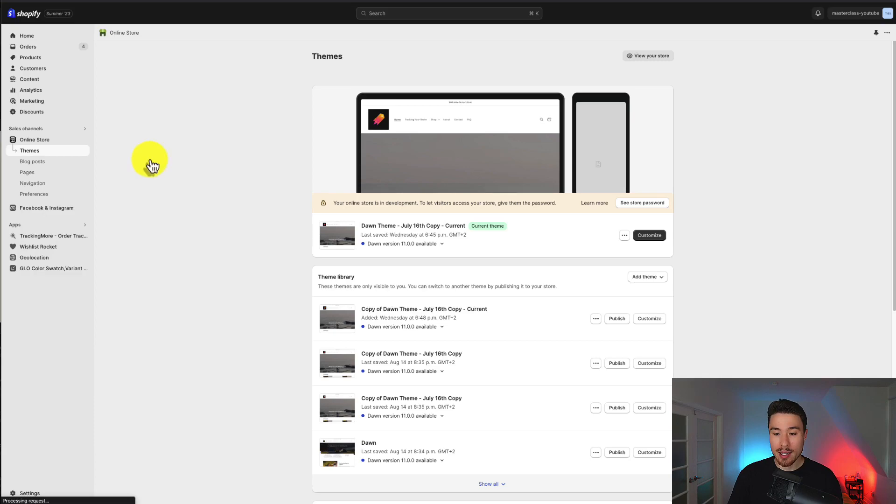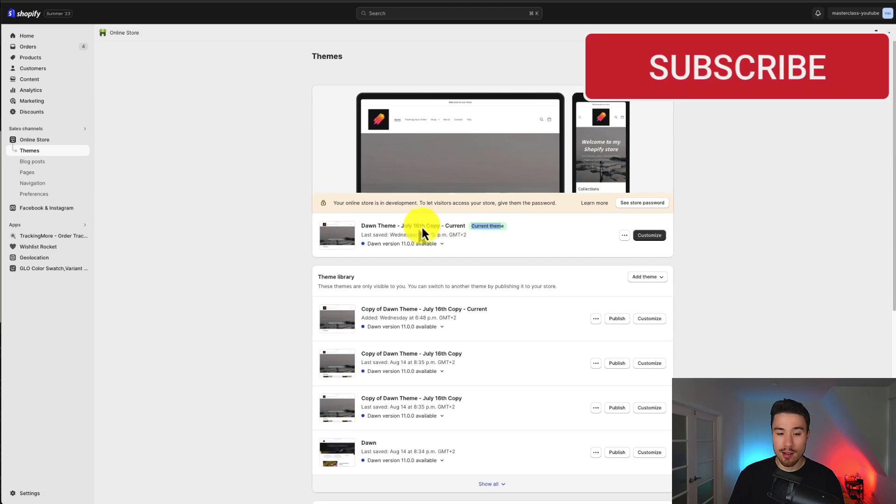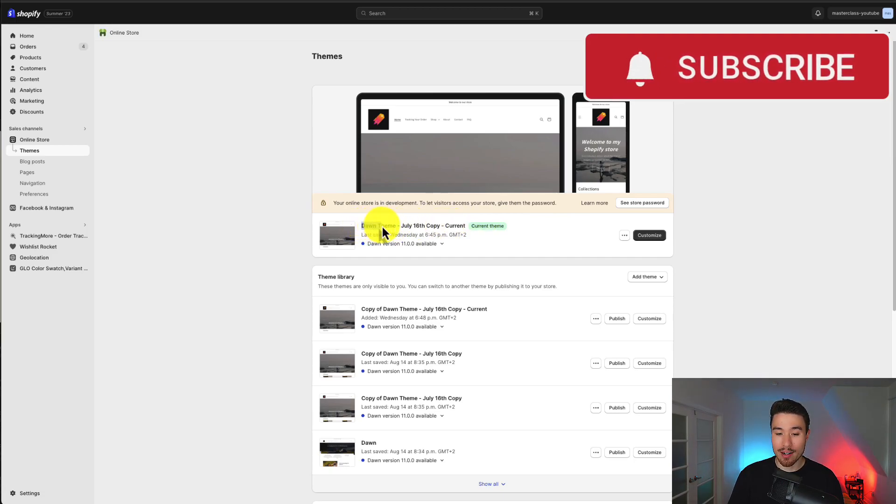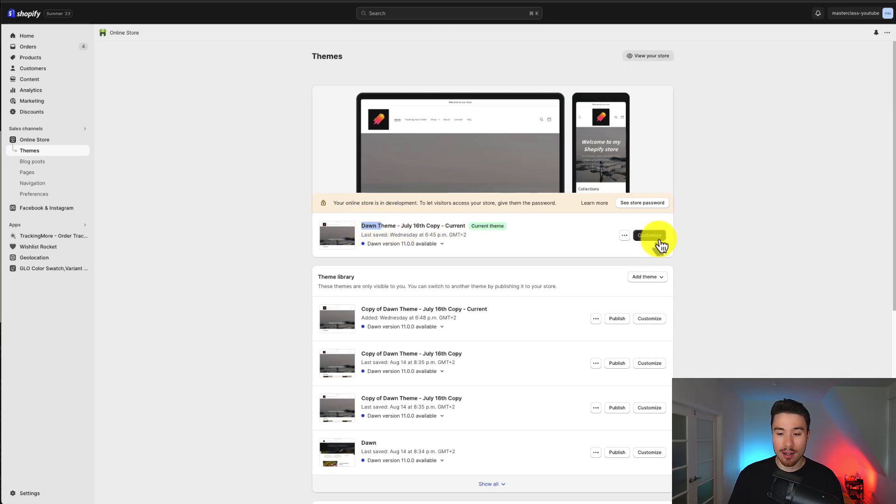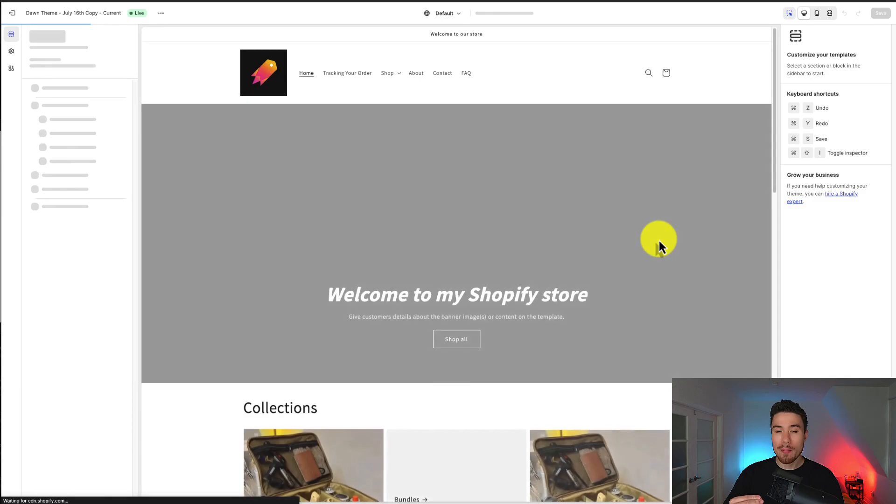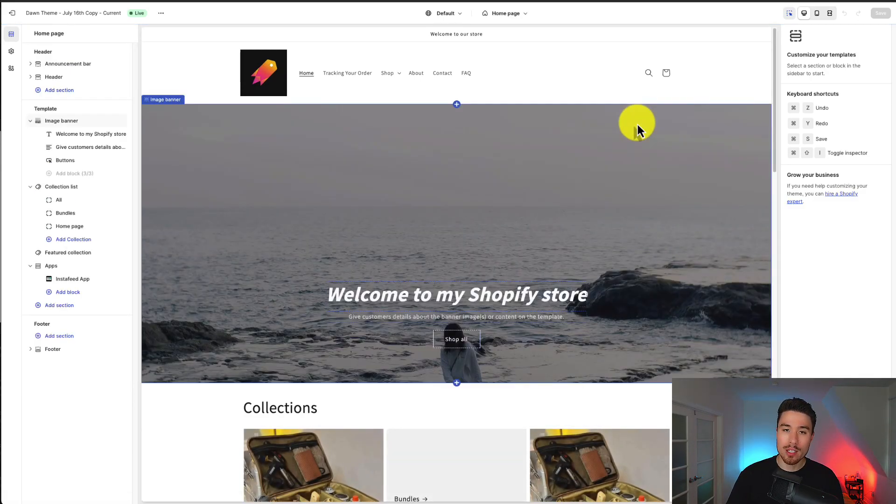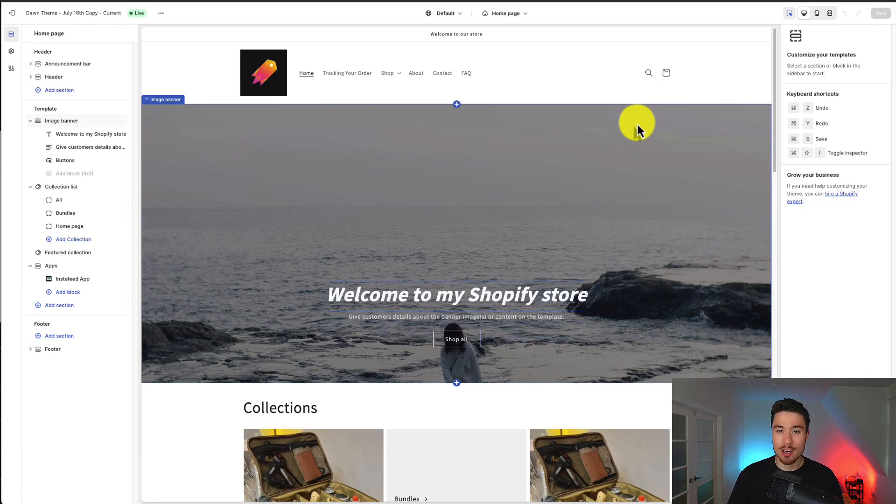What we want to do next is go to customize. It should be a button in the center of the page under your currently selected theme. As you can see, I have Dawn installed. I'll click customize here and this will open up my theme editor where I can make just about any changes to my theme, but we're going to focus specifically on the quick links section.